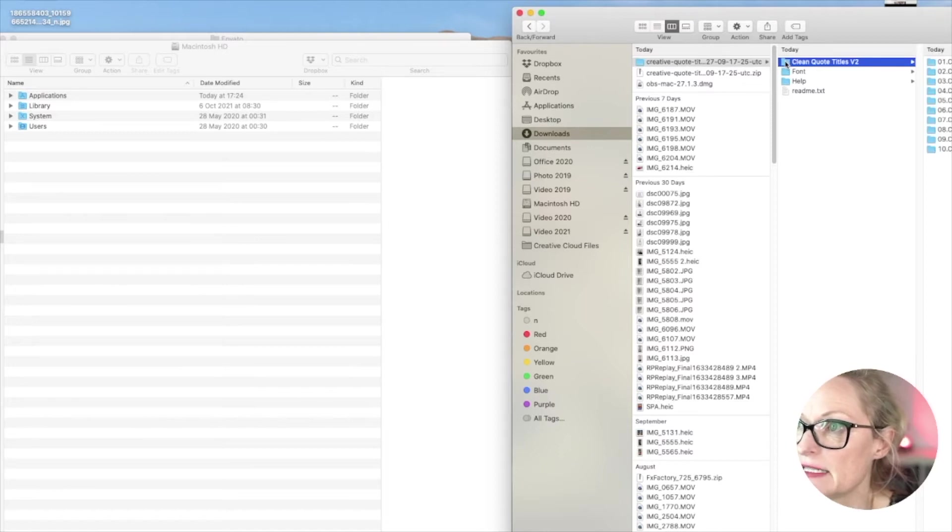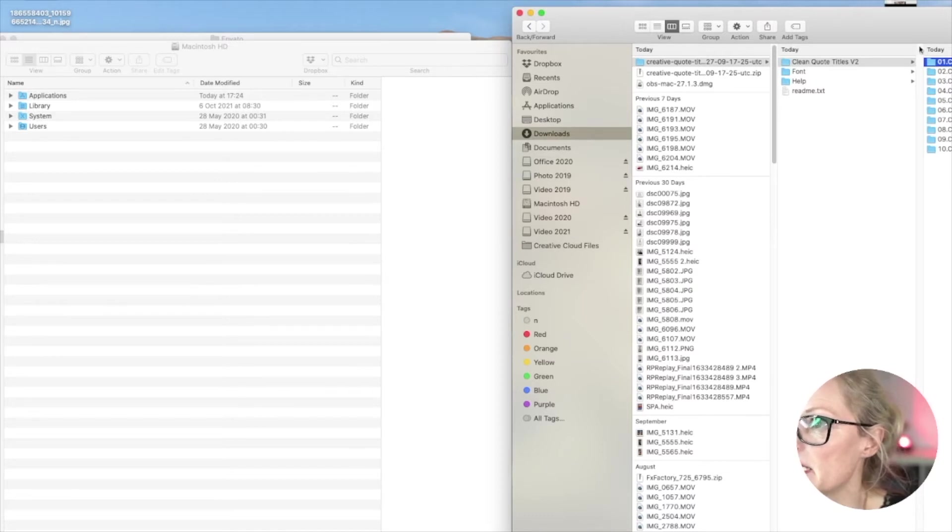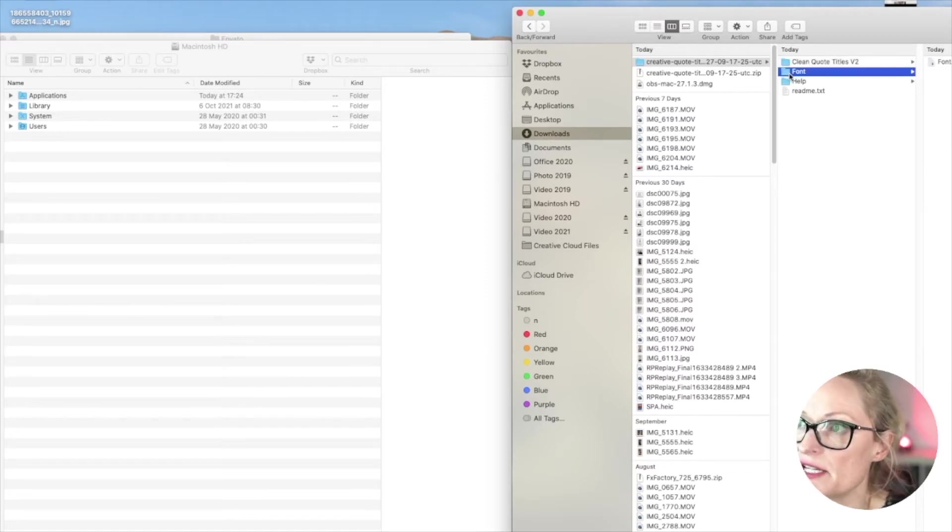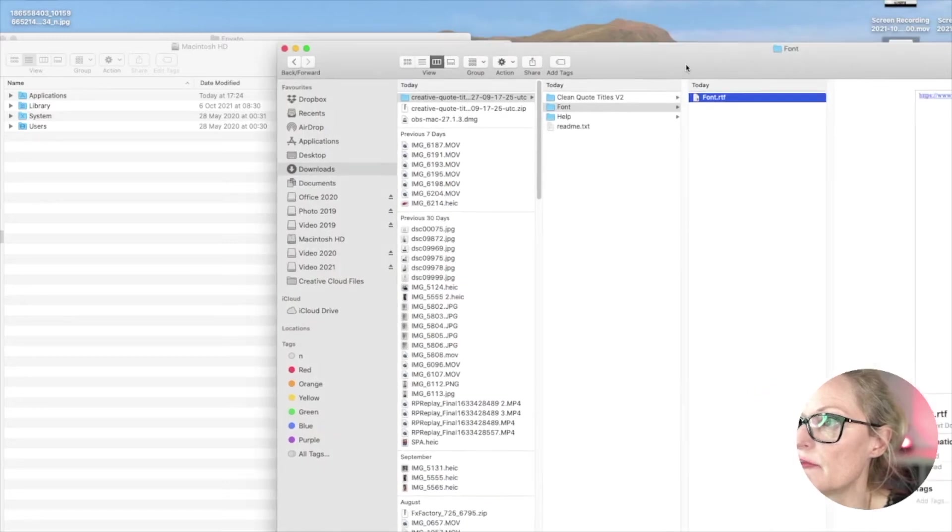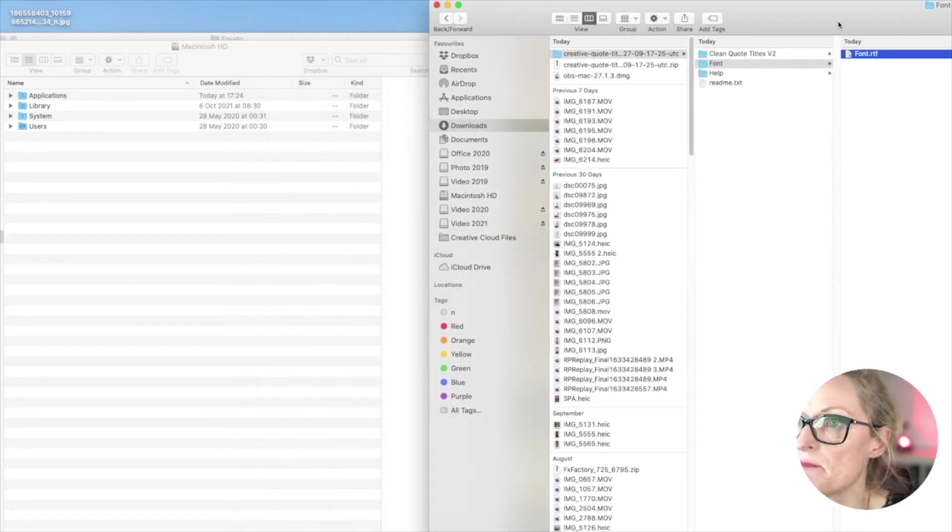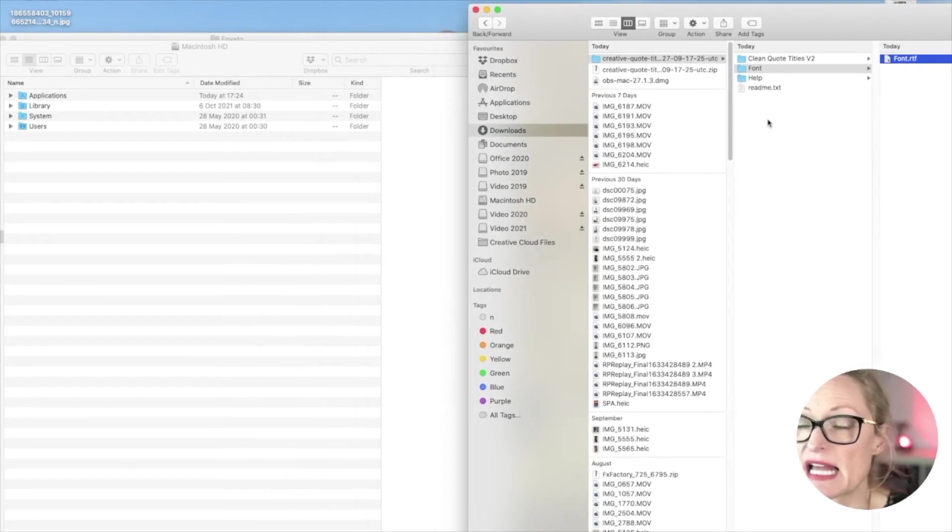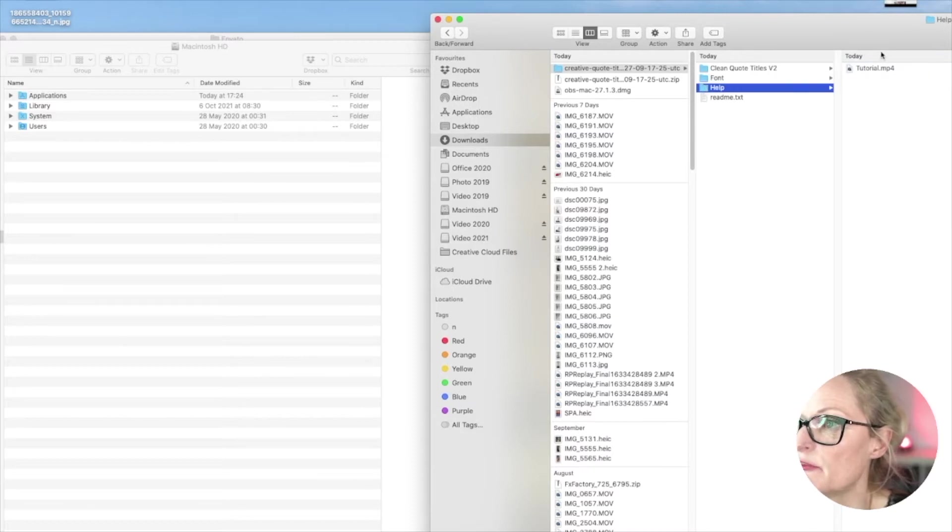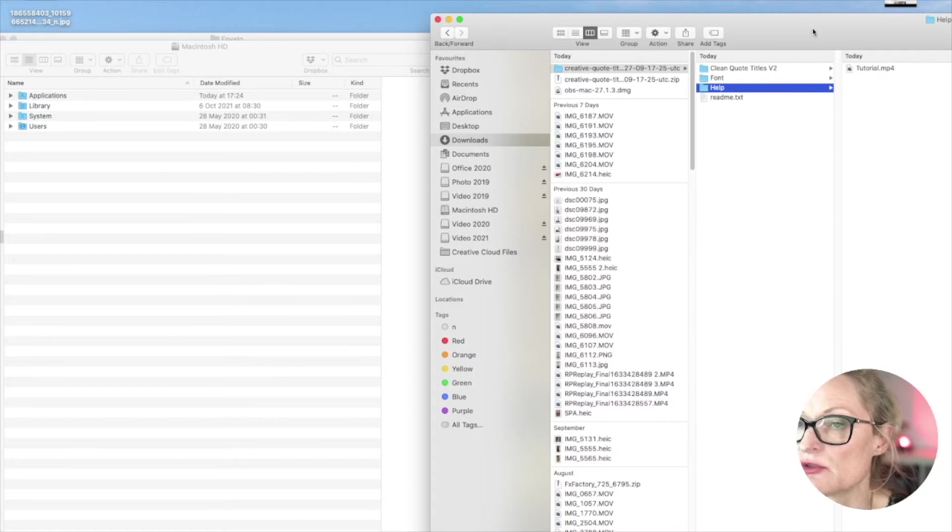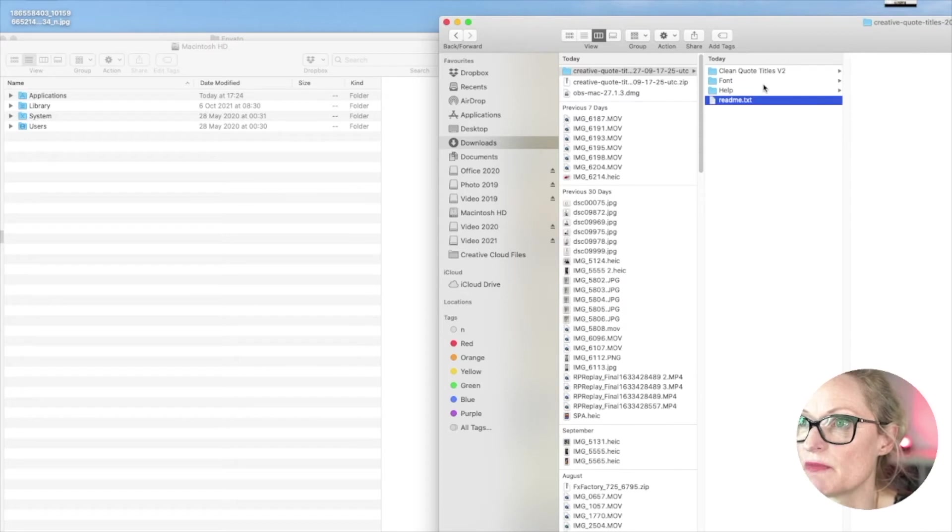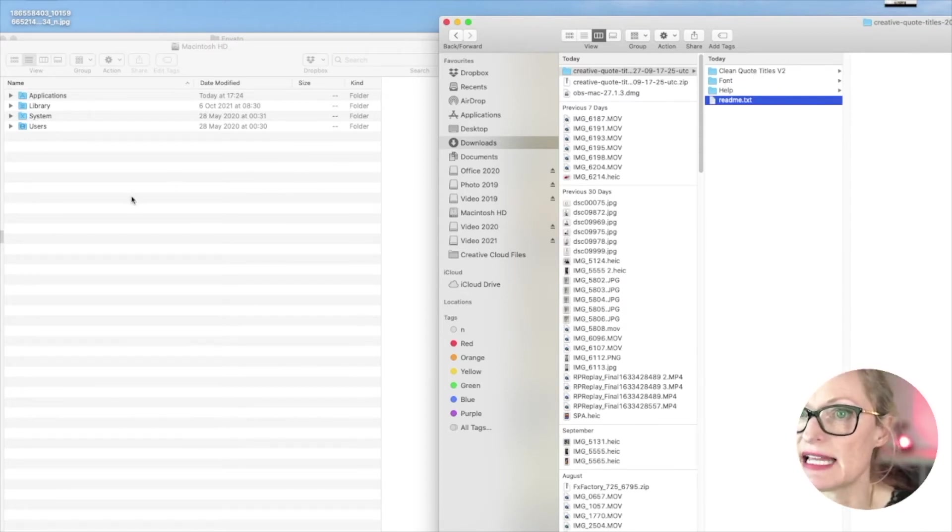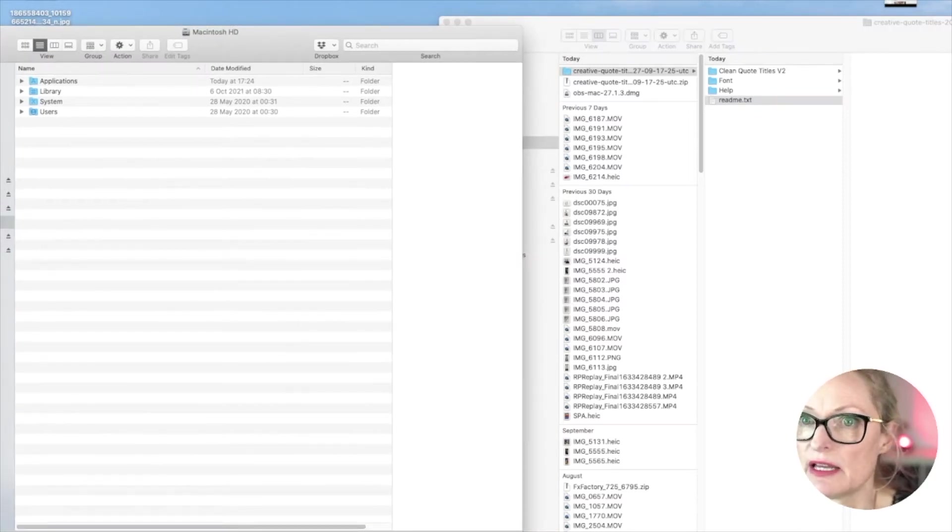So first we have the clean quote titles and these are the files for the template that Final Cut will read into once it's connected, and then you have the font they've used in the example if you actually want to have that specific font which is Bebas Neuer, but you can use any font you want if you have your own brand font you should use that, and then there's a help folder with a video tutorial which is really great if you need help installing it. But then we need to get it into Final Cut and that's where it can get a little bit tricky.